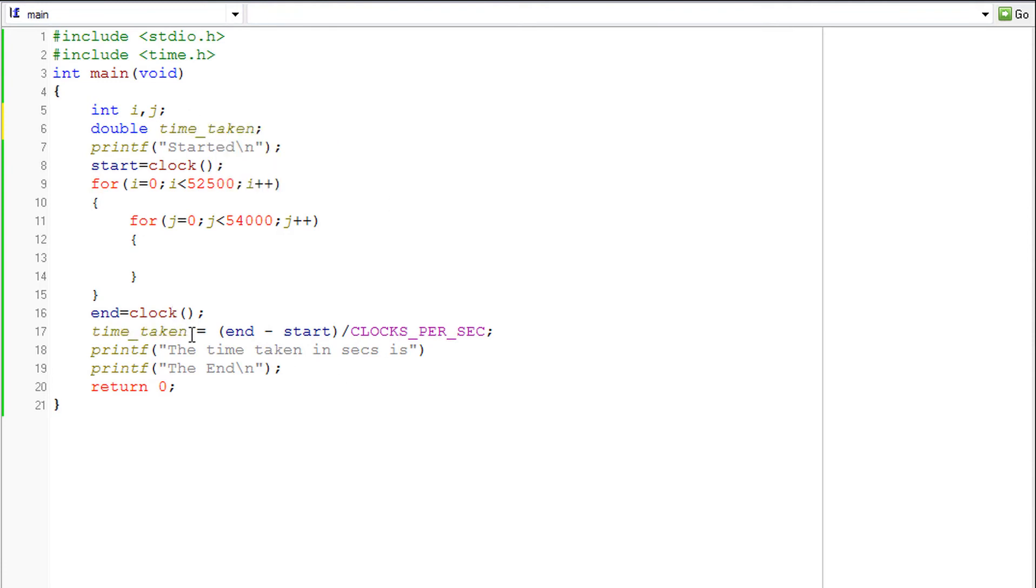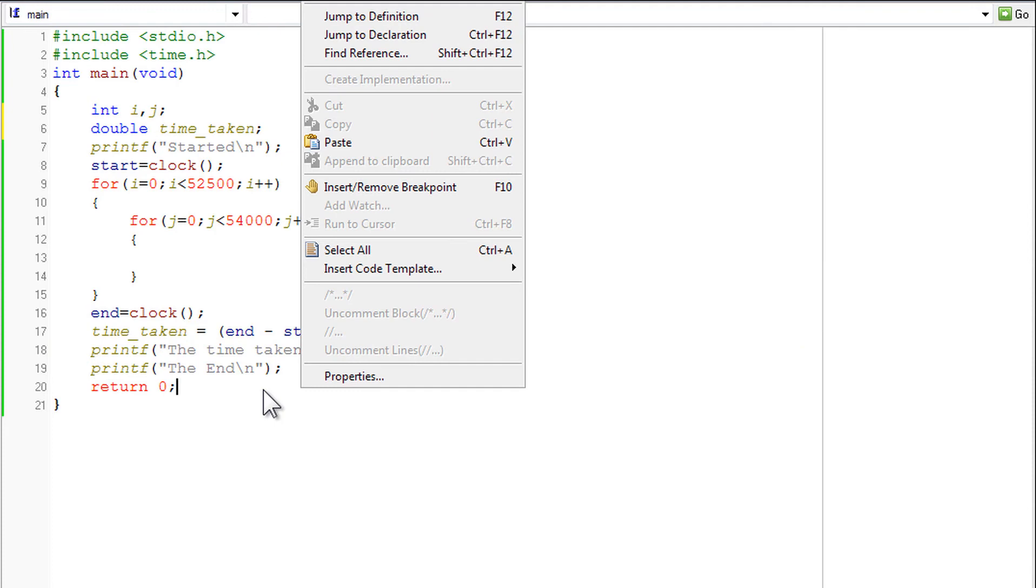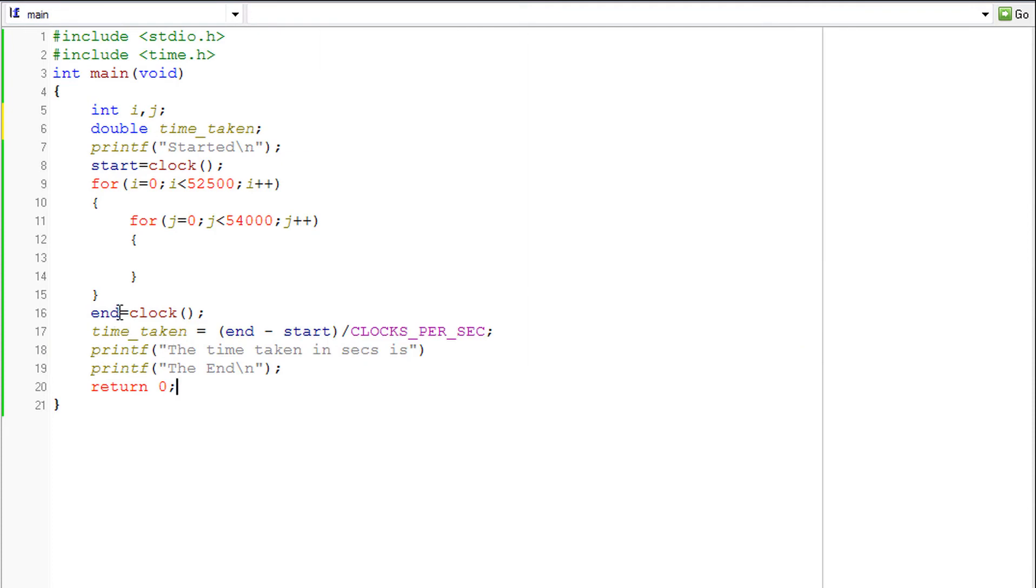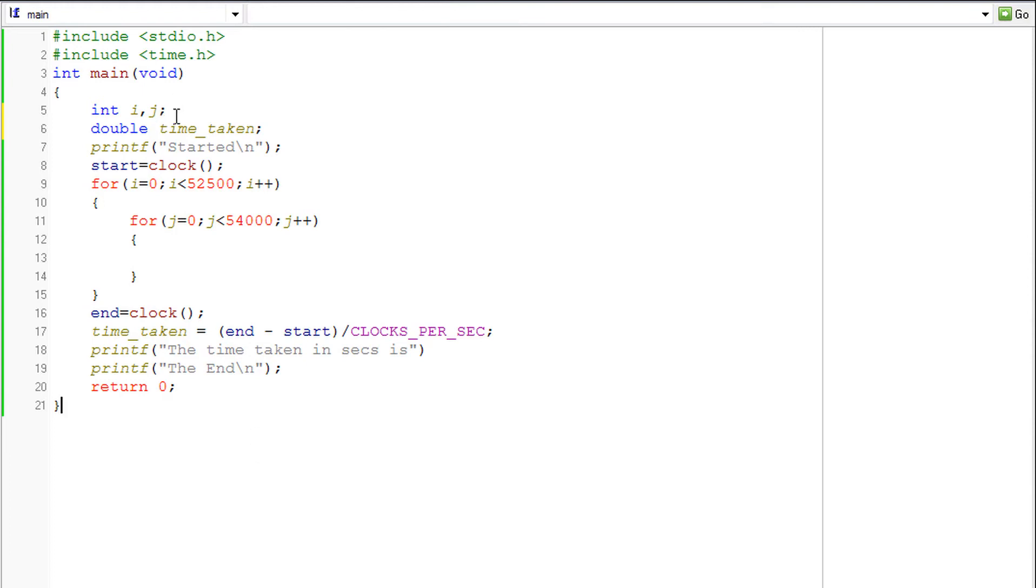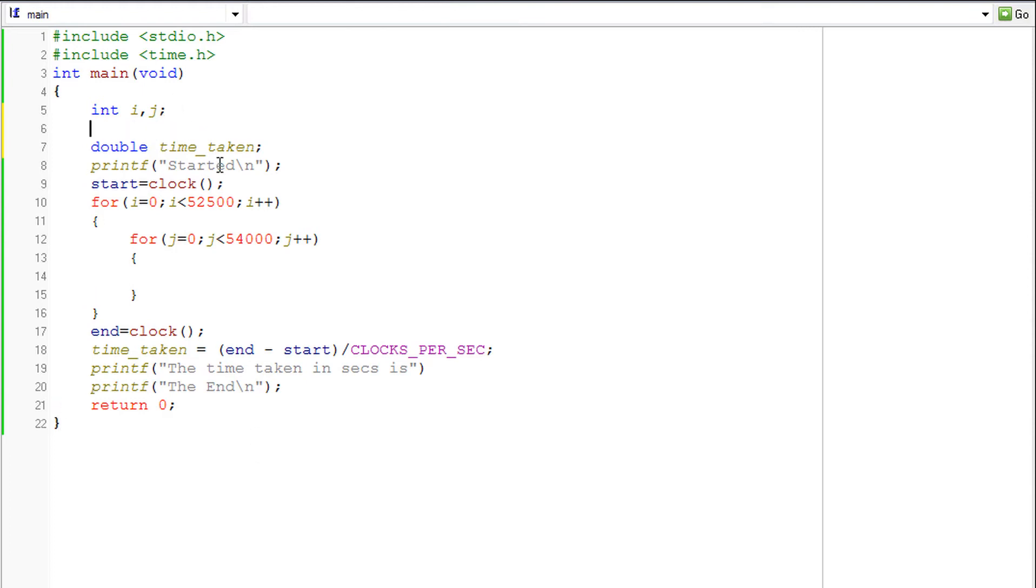So time_taken has been declared. Now we have end and start. Well the end and start, as I said, are the values returned by the clock function. They are in the unit clock ticks. So they cannot be declared as an int or a double or a float or a char.